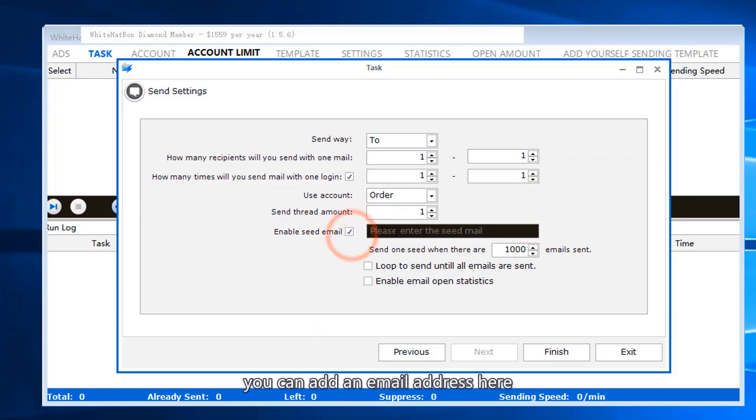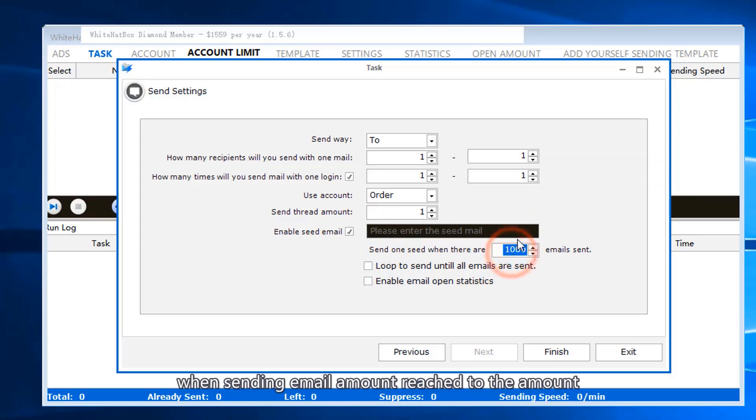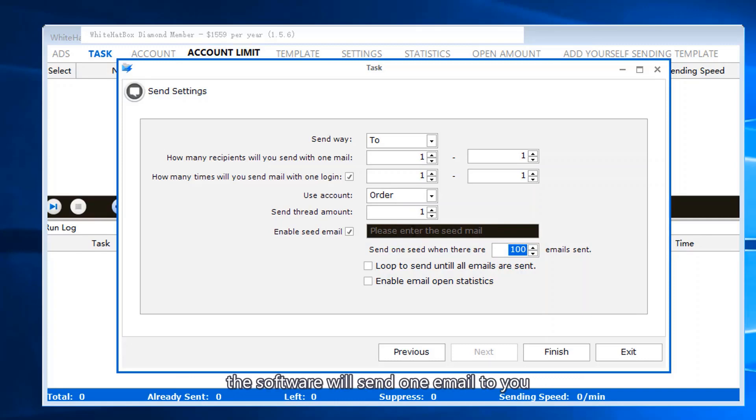You can add an email address here. Set amount here. When sending email amount reaches this amount, the software will send one email to you.